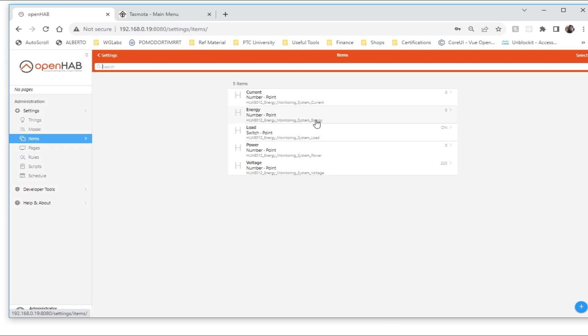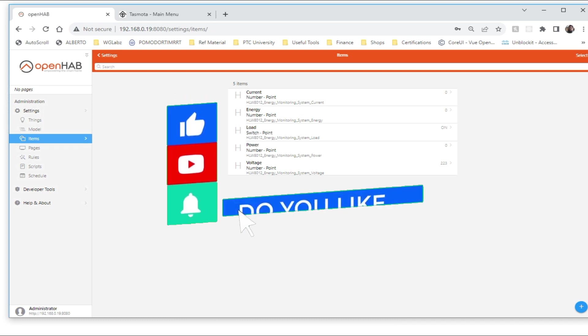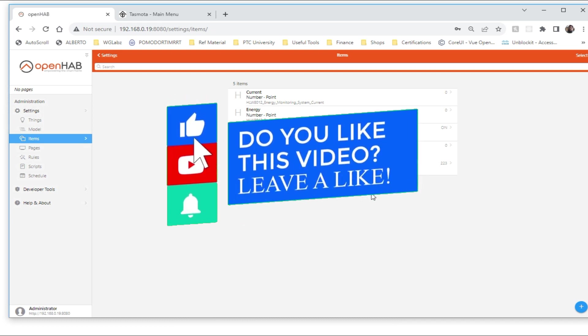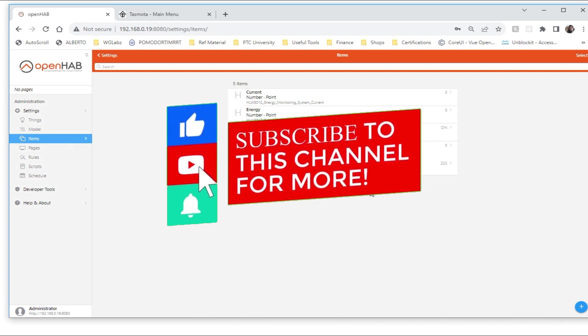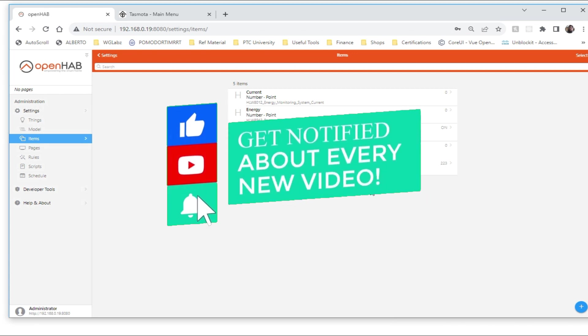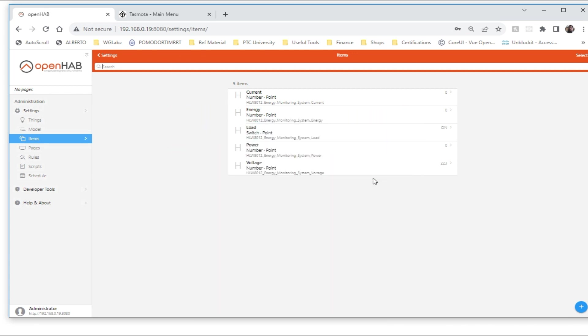So that's how we can configure or onboard an energy monitoring device to OpenHAB. I hope you have liked this video guys, if so, hit the thumbs up button, and if you have not subscribed to our channel yet, consider subscribing for videos like this. See you next time with our next video, till then, goodbye.